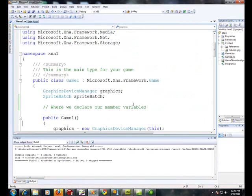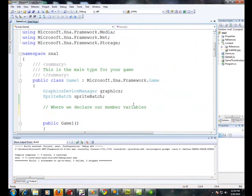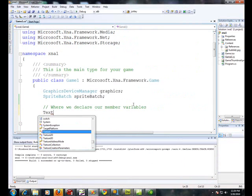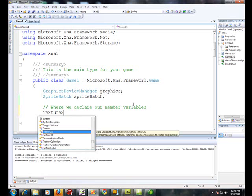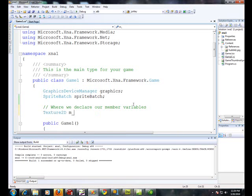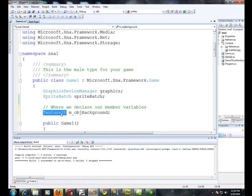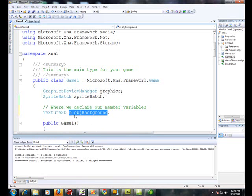Now we're going to declare a variable. It's going to be a texture 2D and we're going to call it m obj background. Now this is just like C++. There's a type and then an identifier. In C++ the types are like ints, longs, shorts, floats and so forth. Here we're just declaring a type that's a texture 2D and we call it m underscore obj background. Normally m underscore means it's a member variable, obj means it's some sort of an object.